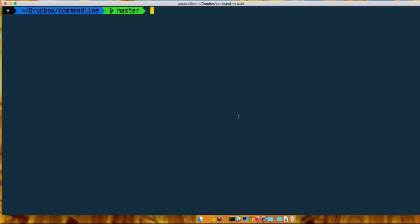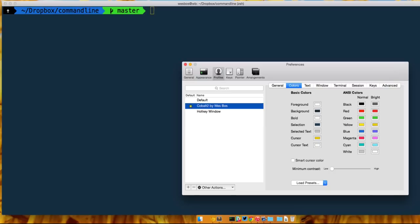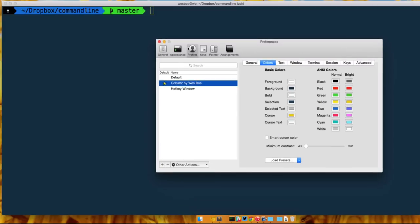So let's start with the kind of basic colors, the background and whatnot. What we need to do is open up our preferences. An easy way is Command comma and that will open up your preferences. If you don't know how to do that just go to iTerm in the top left hand corner and click on preferences.